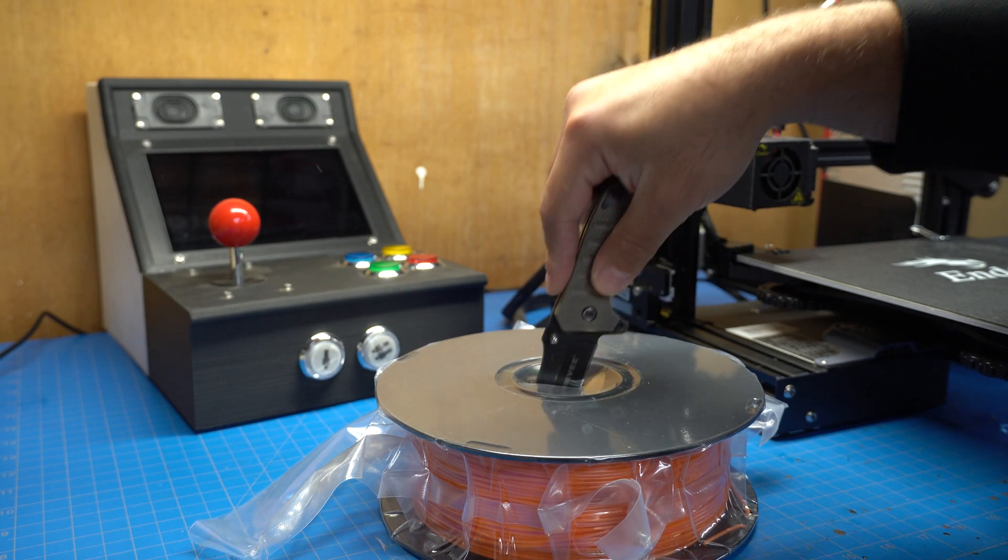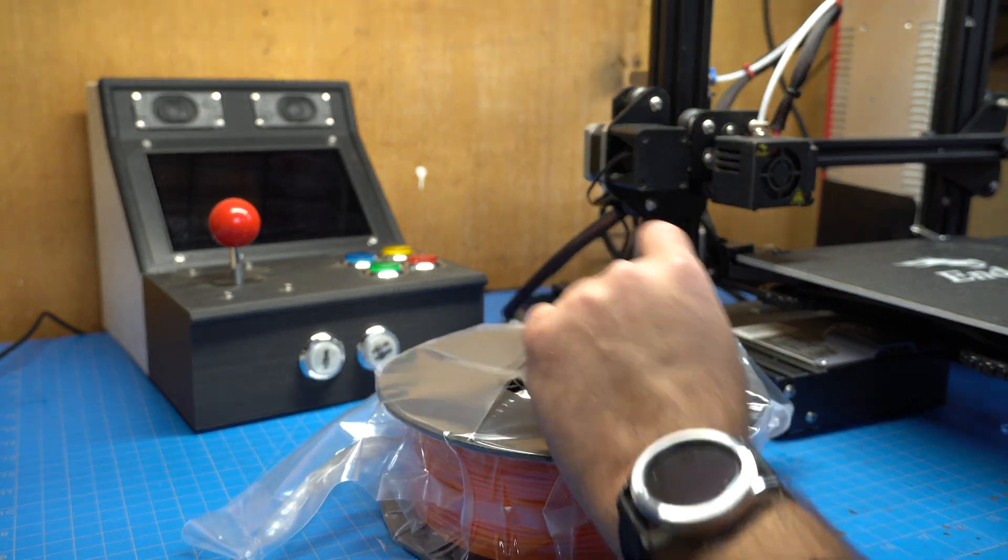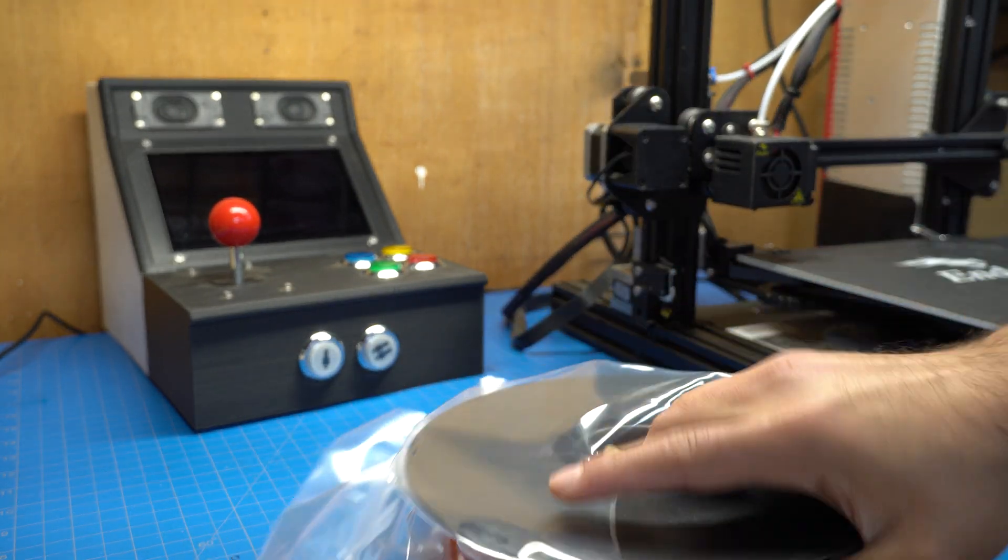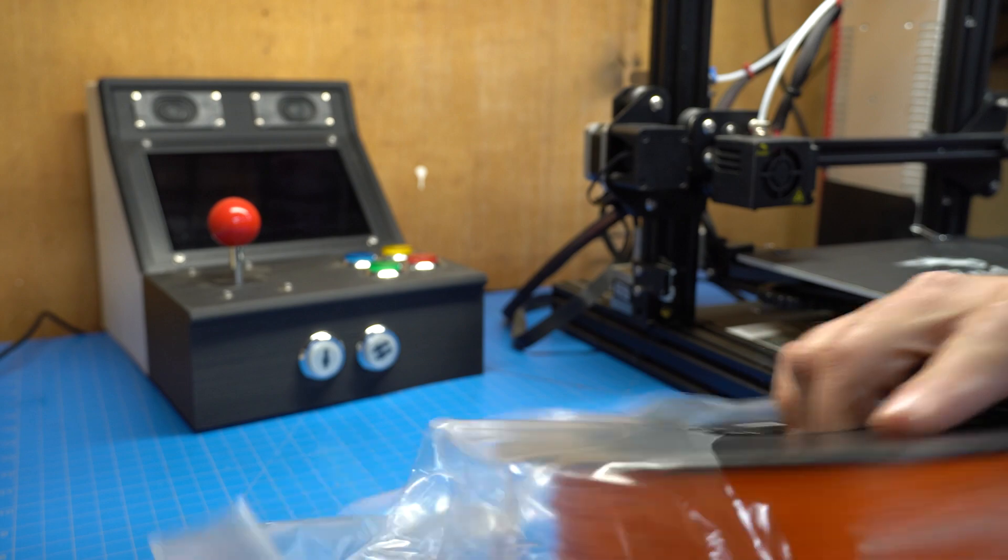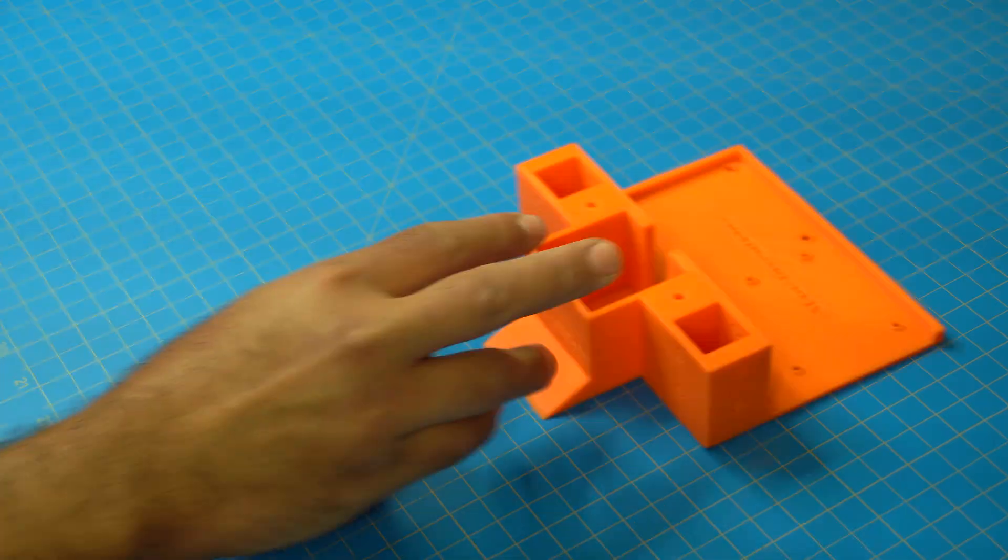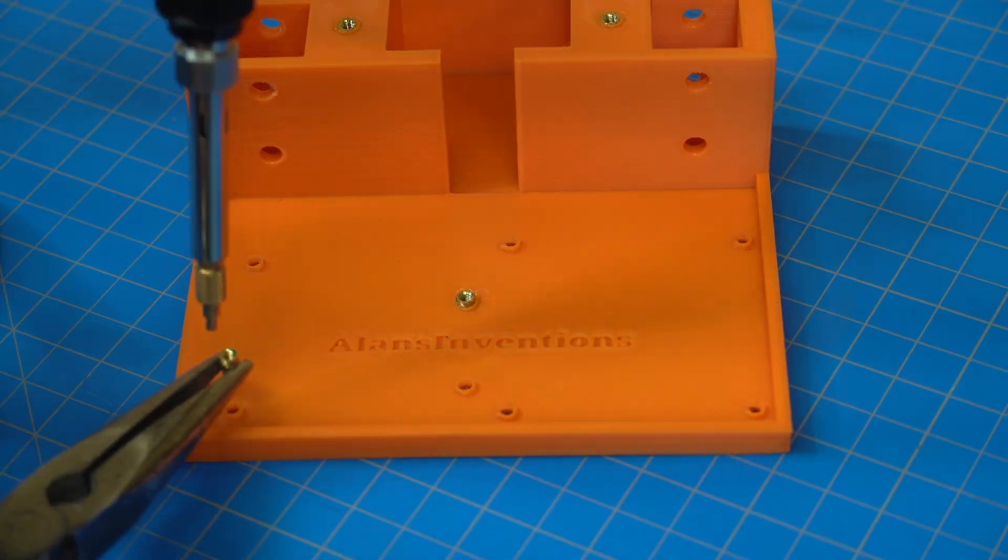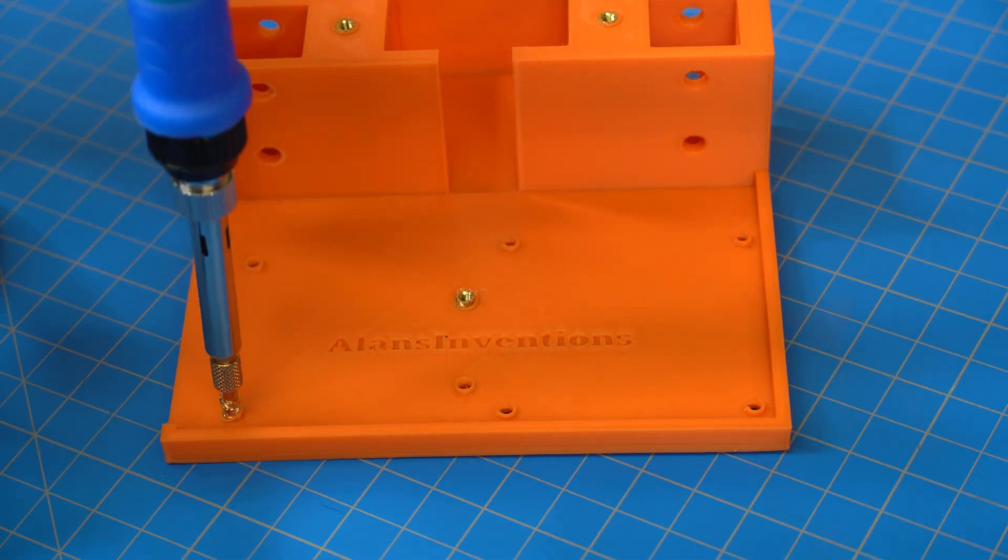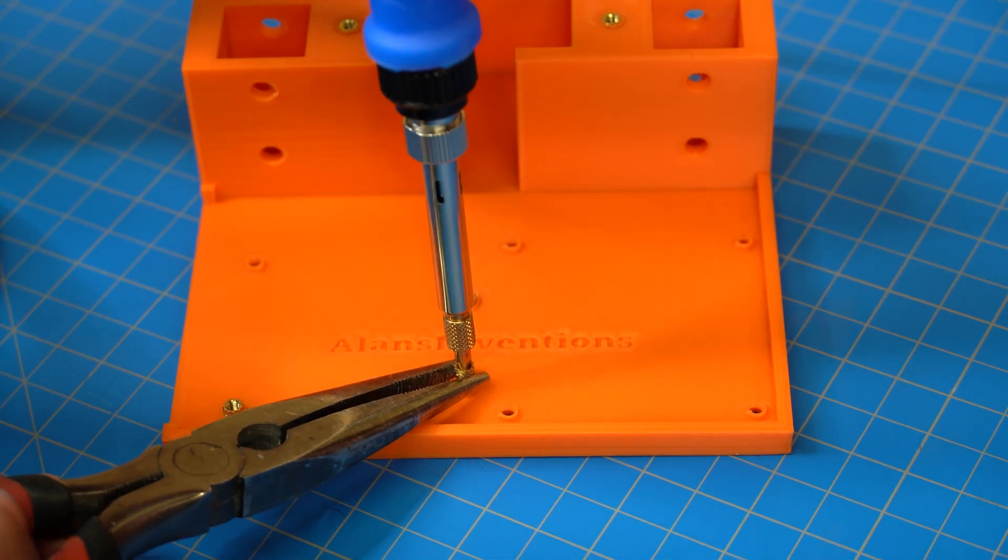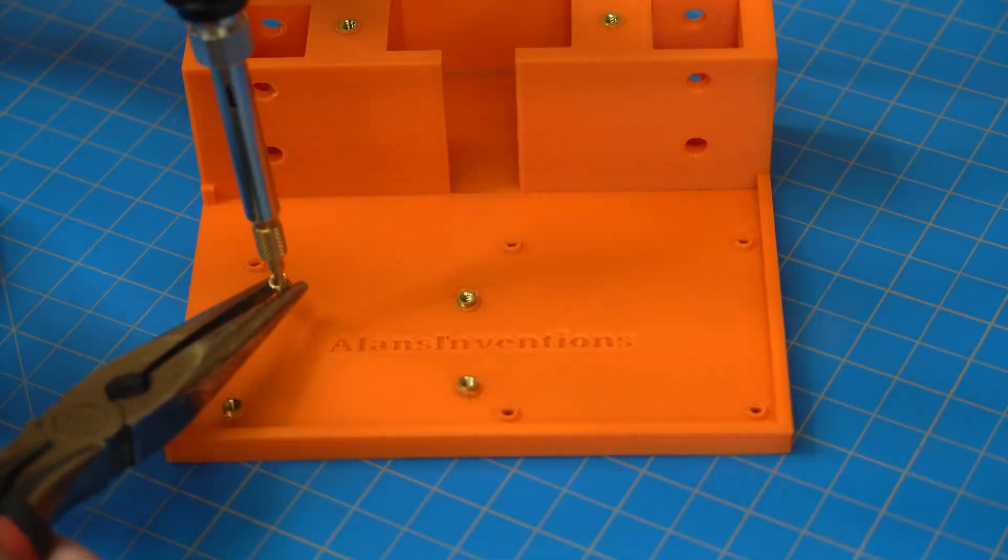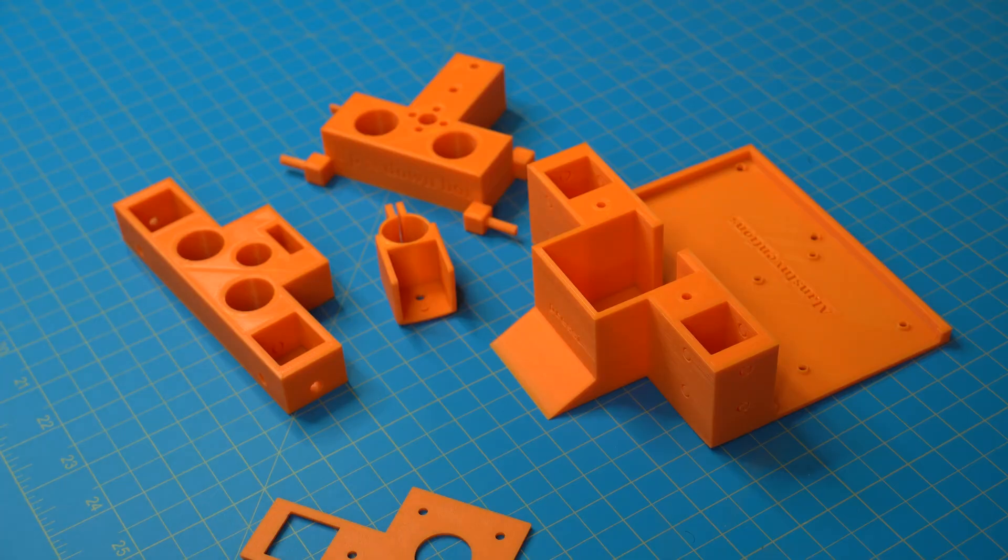To begin, I printed all my parts out of this orange filament and there was a total of 5 pieces for the base and 2 for the foot pedal. The largest of the pieces was the base. To this base, I installed brass inserts to support the stepper motor and the Arduino, as well as that lid that holds it all together.